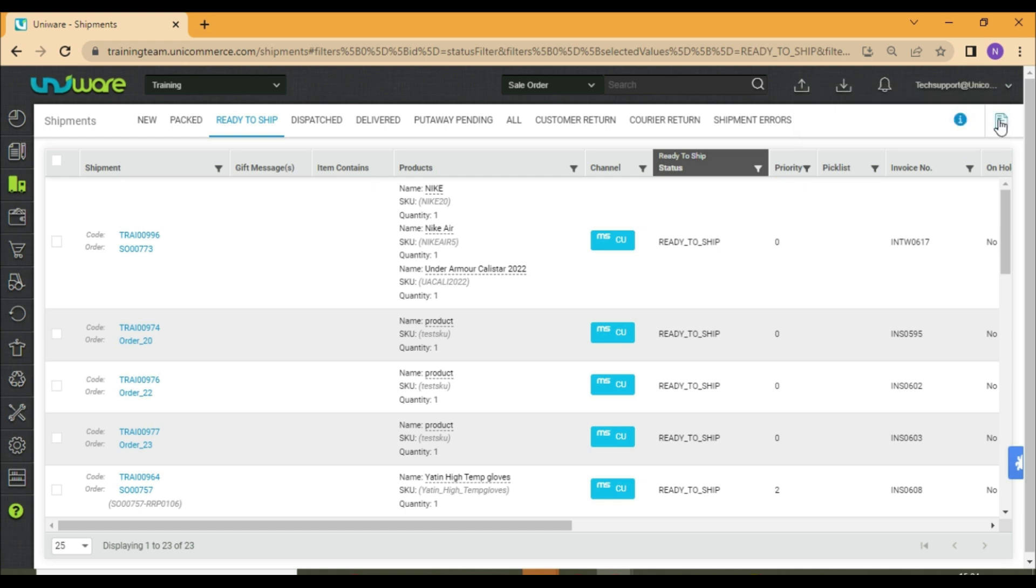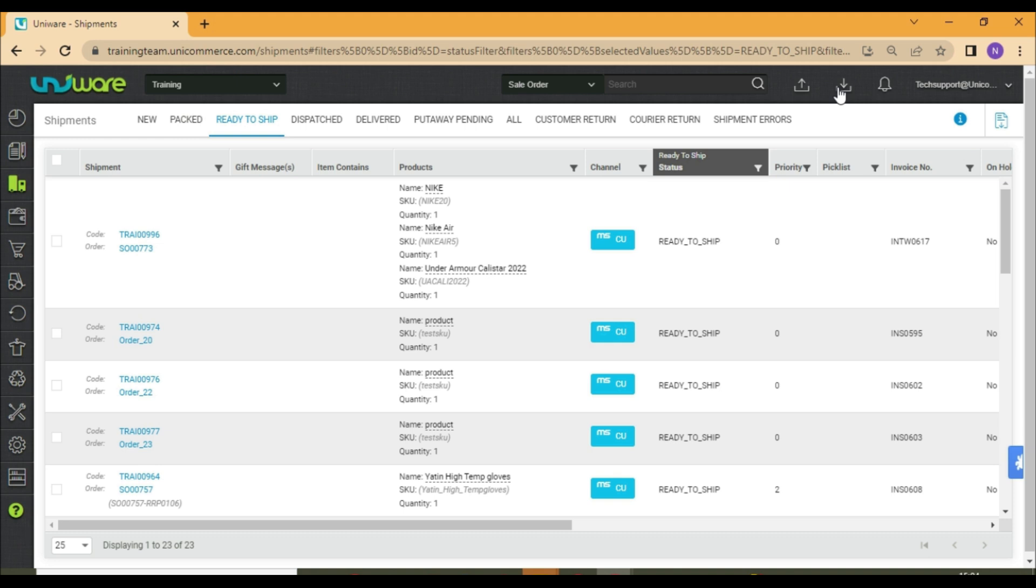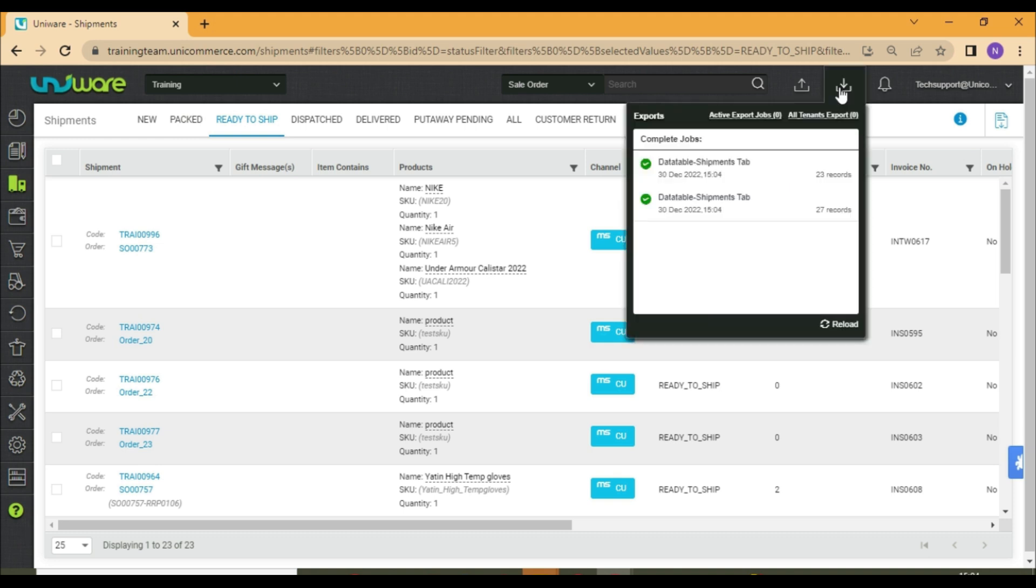The exports will appear in export section. You may take the download for both of them.